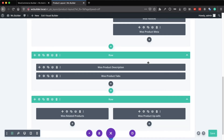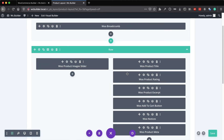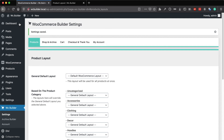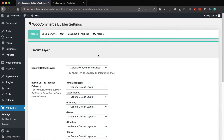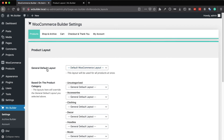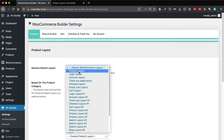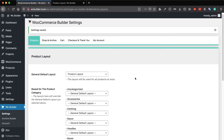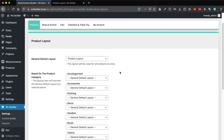Those are basically all the modules you need for your product page. You can also add Divi's own modules and all of them will work — just create the layout you like. After saving the layout, go back to the plugin settings and you can select this layout to be used for all of your products by selecting it as the general default layout.